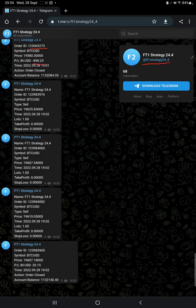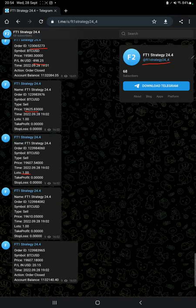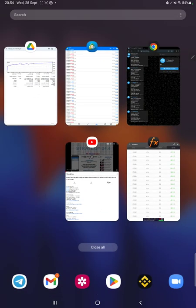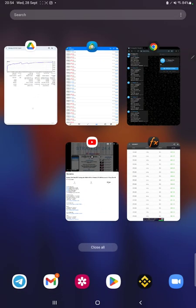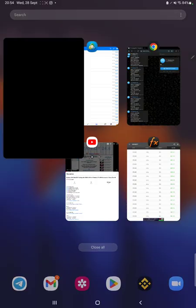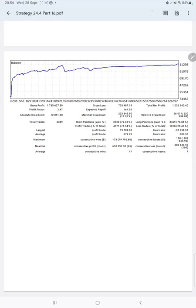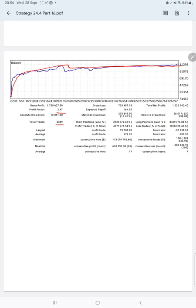We can see at what time we have entered and at what time we have booked the profit. The next thing is the trading account statistics from the statement. Here is a graph—constantly it is growing. The profit factor is 2.47, total number of trades are 6,389, expected payoff is 161.